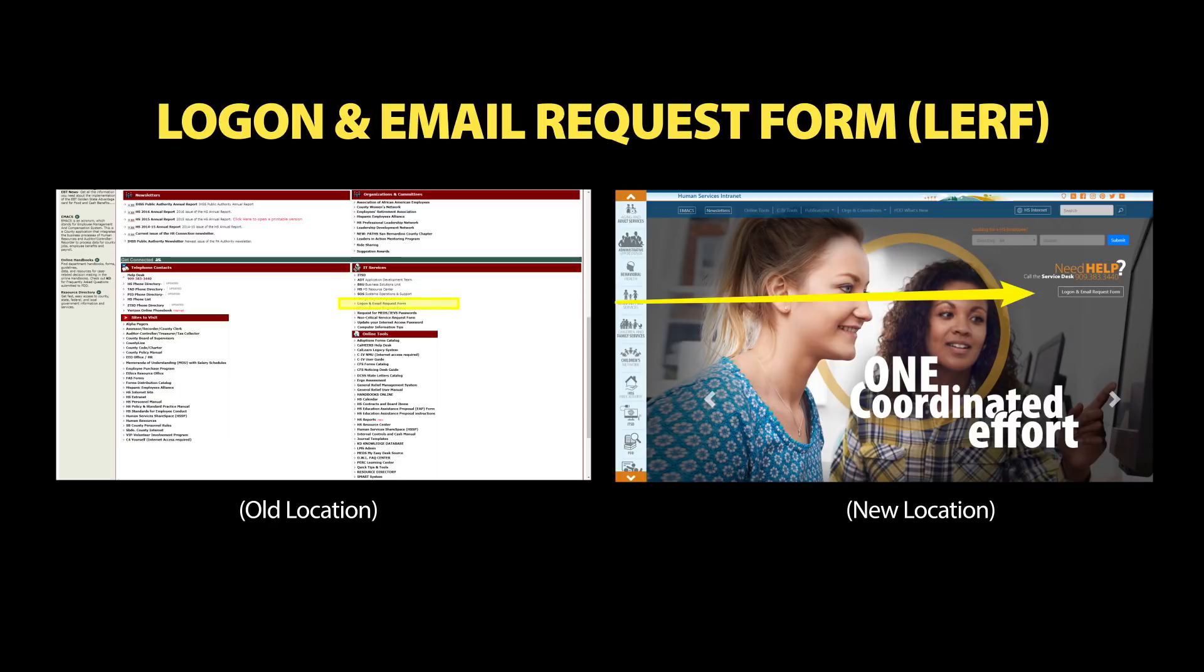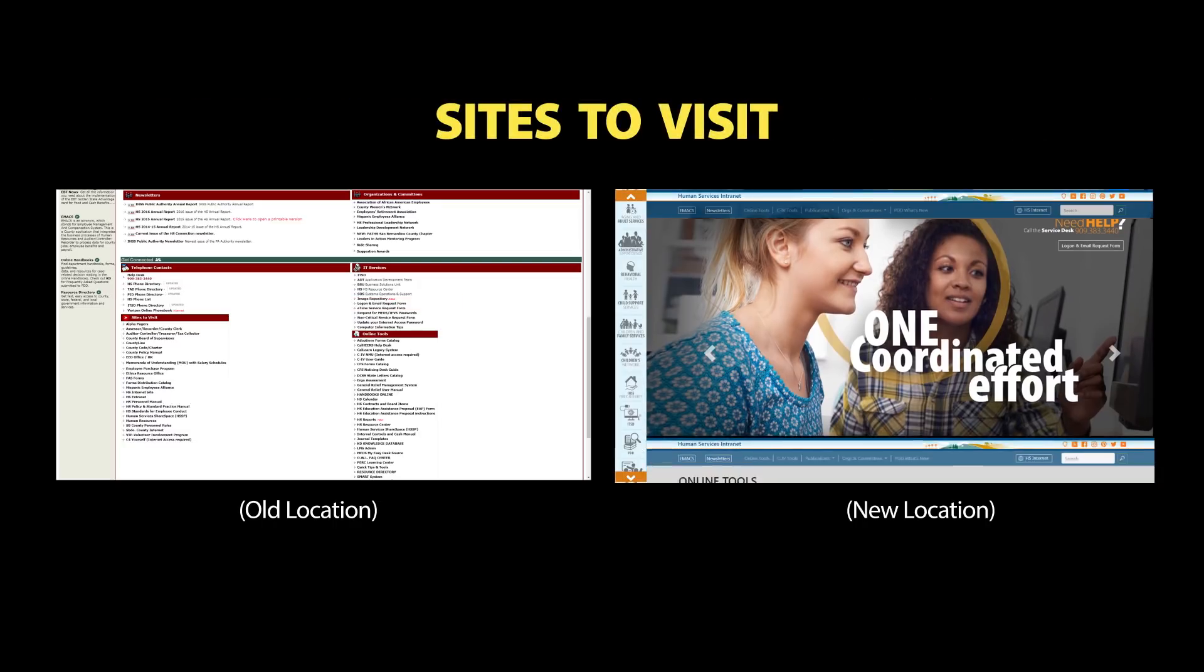Your logon and email request form can be found beneath Need Help on the right.